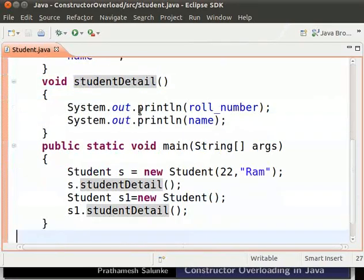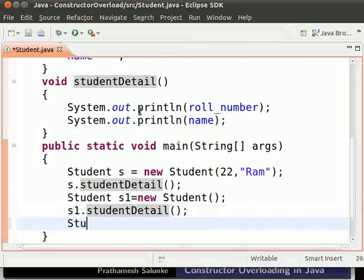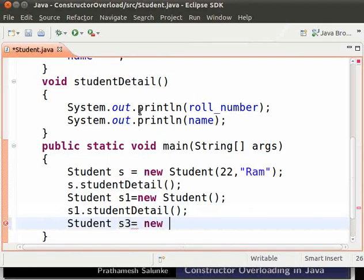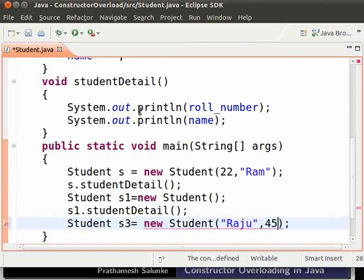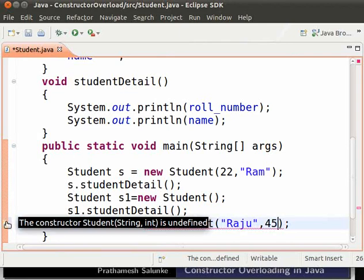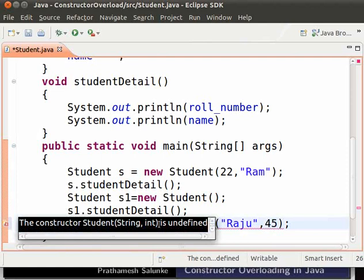Suppose we call the constructor with two parameters. Type: Student s3 = new Student(). This time, suppose we give the name argument first and then the roll number — so type "Raju", 45. We see an error stating that the constructor Student with parameters (String, int) is undefined.